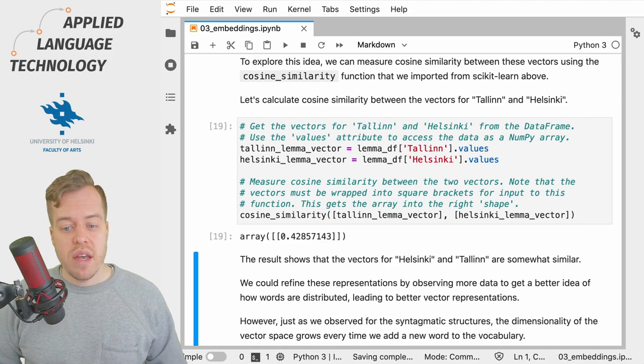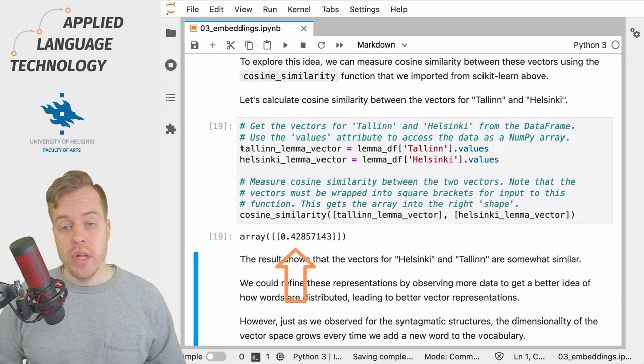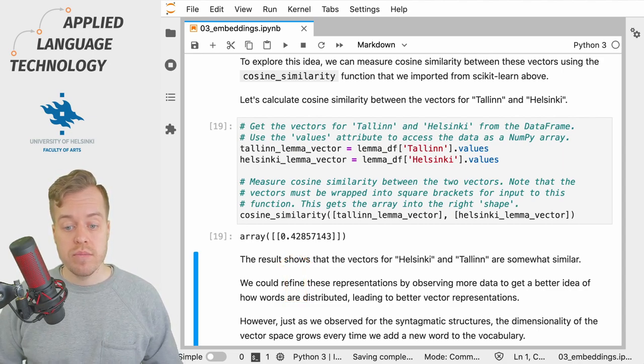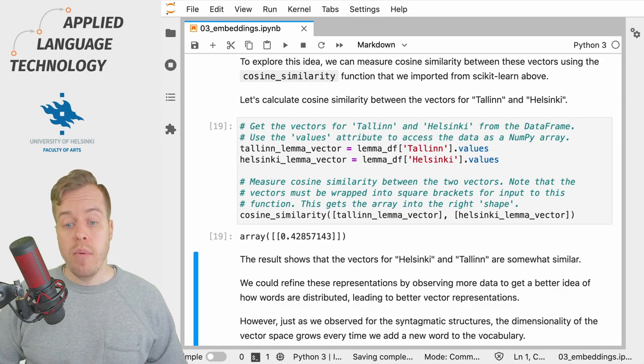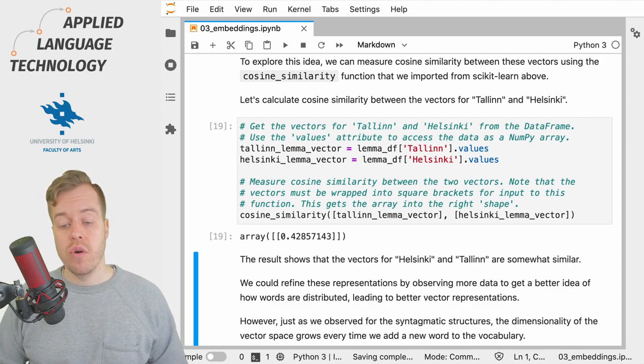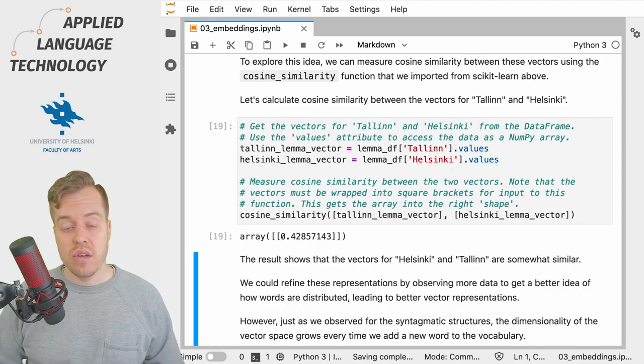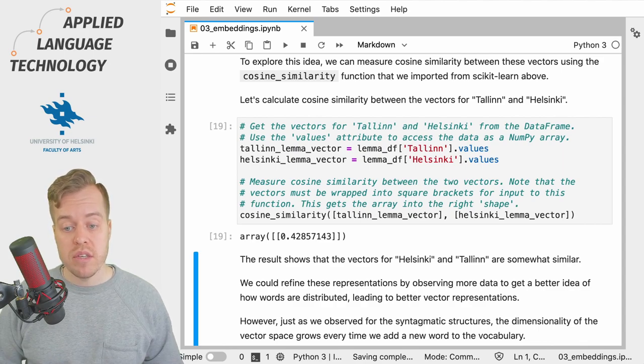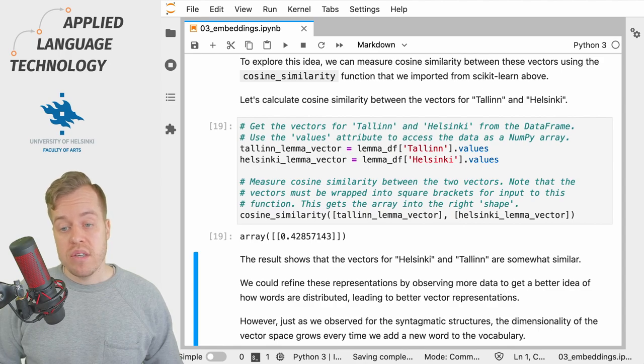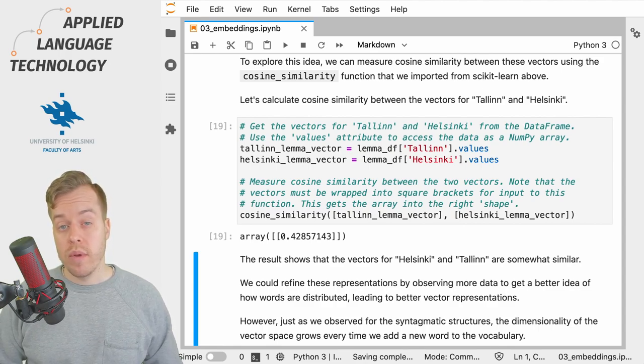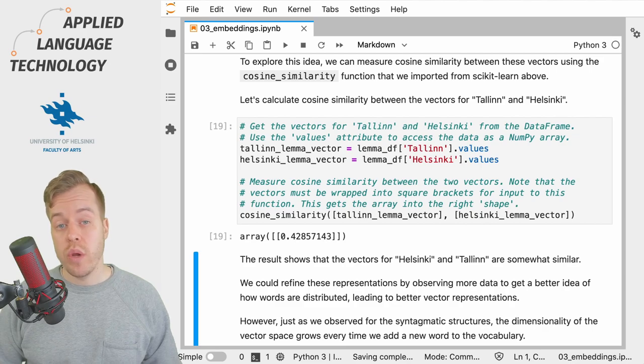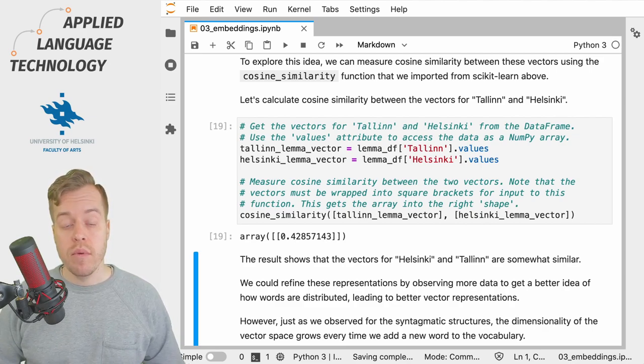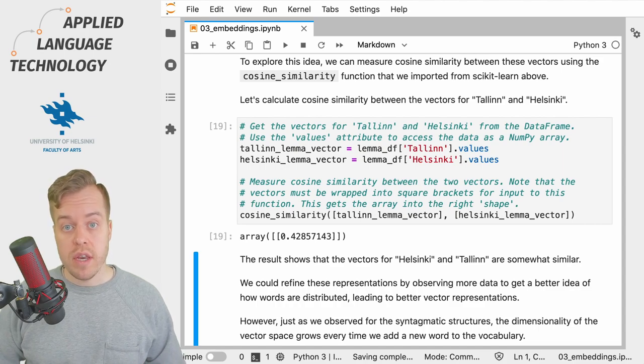This gives us a value of 0.42, which might suggest some similarity between the vectors, as 1.0 would indicate perfect similarity. But of course, here we have a set of data that is quite limited with just 23 lemmas, but still this suggests that the lemmas Tallinn and Helsinki occur in similar contexts, which we know to be true from the example that we examined in the previous video.